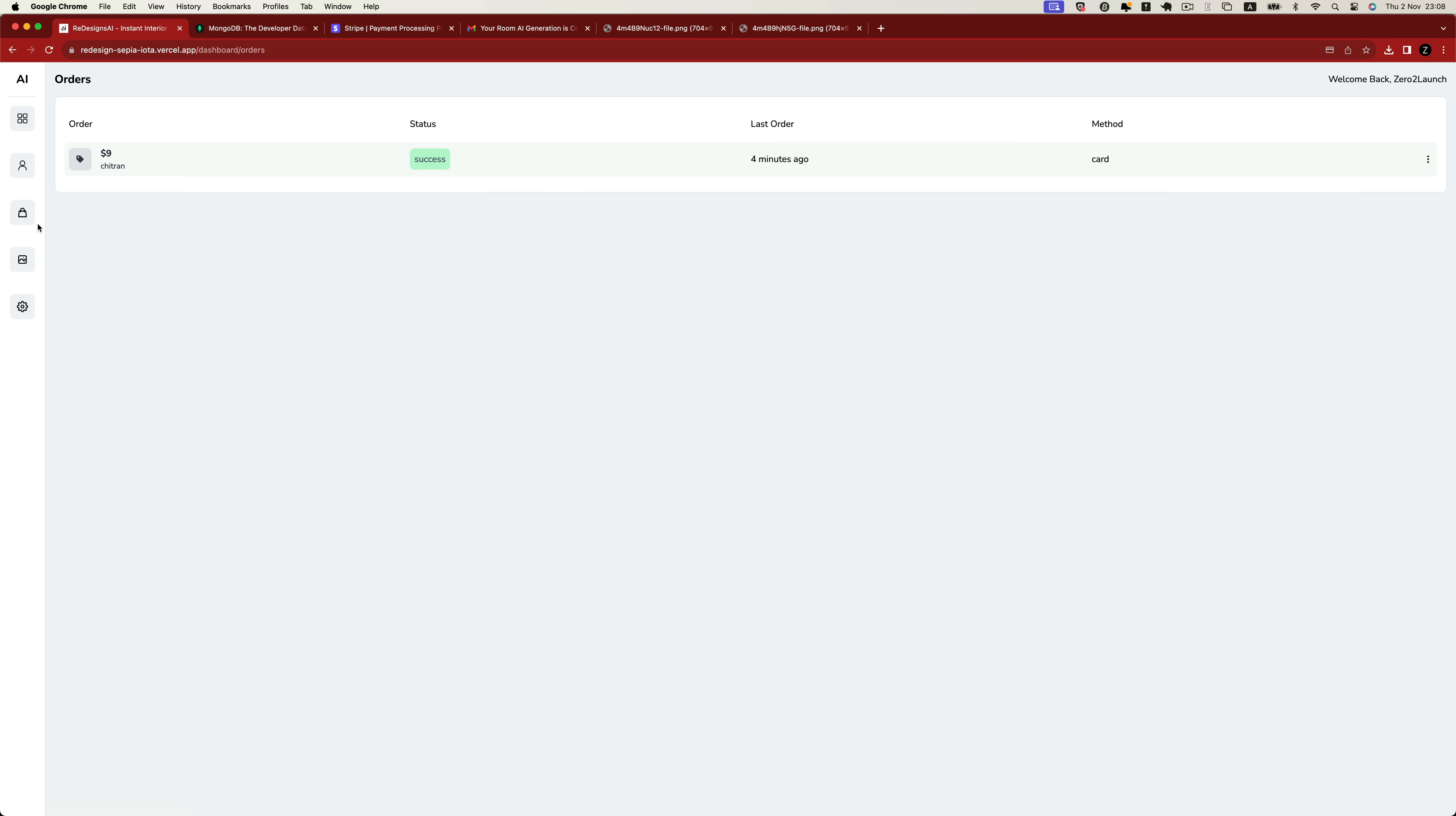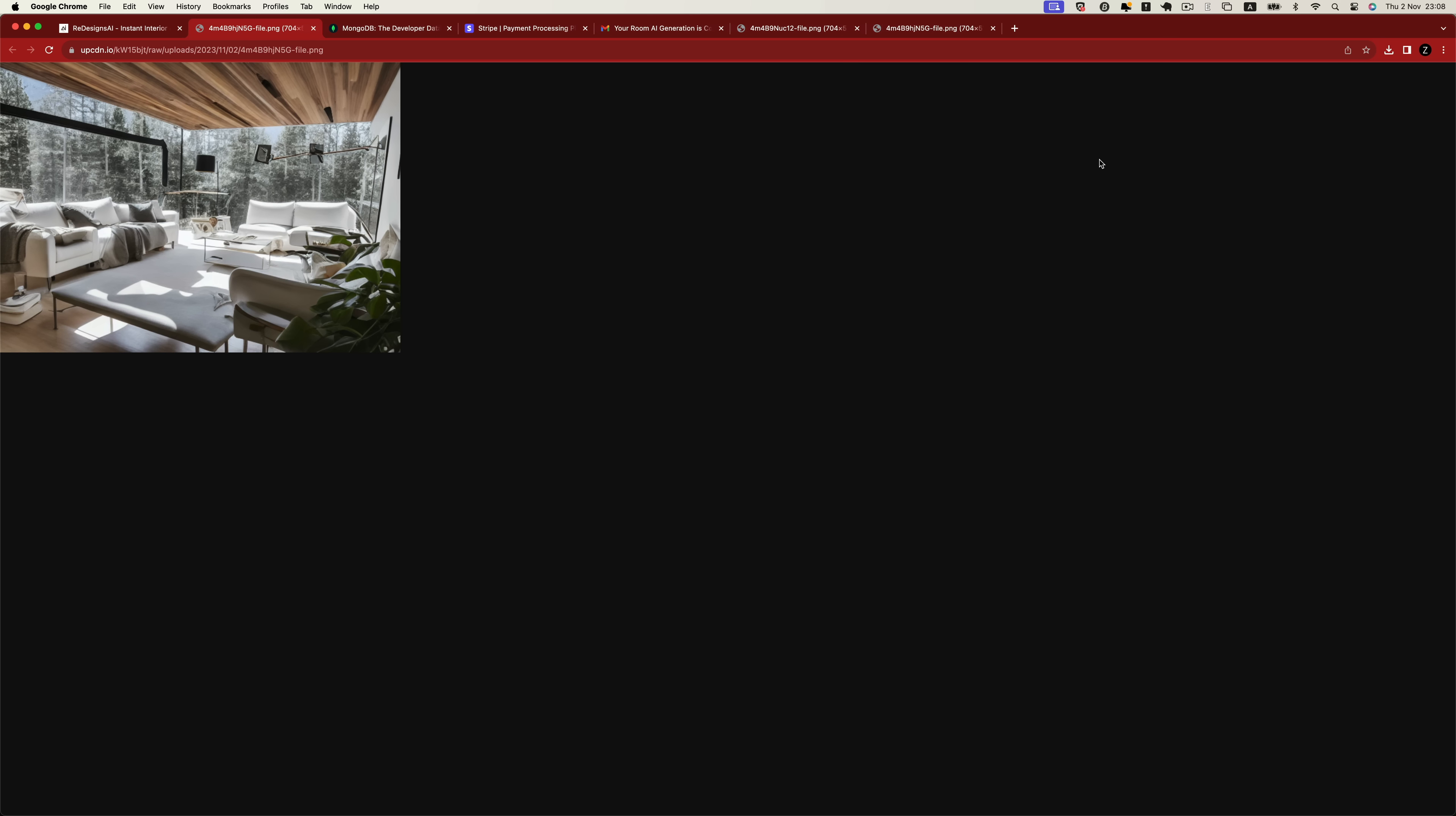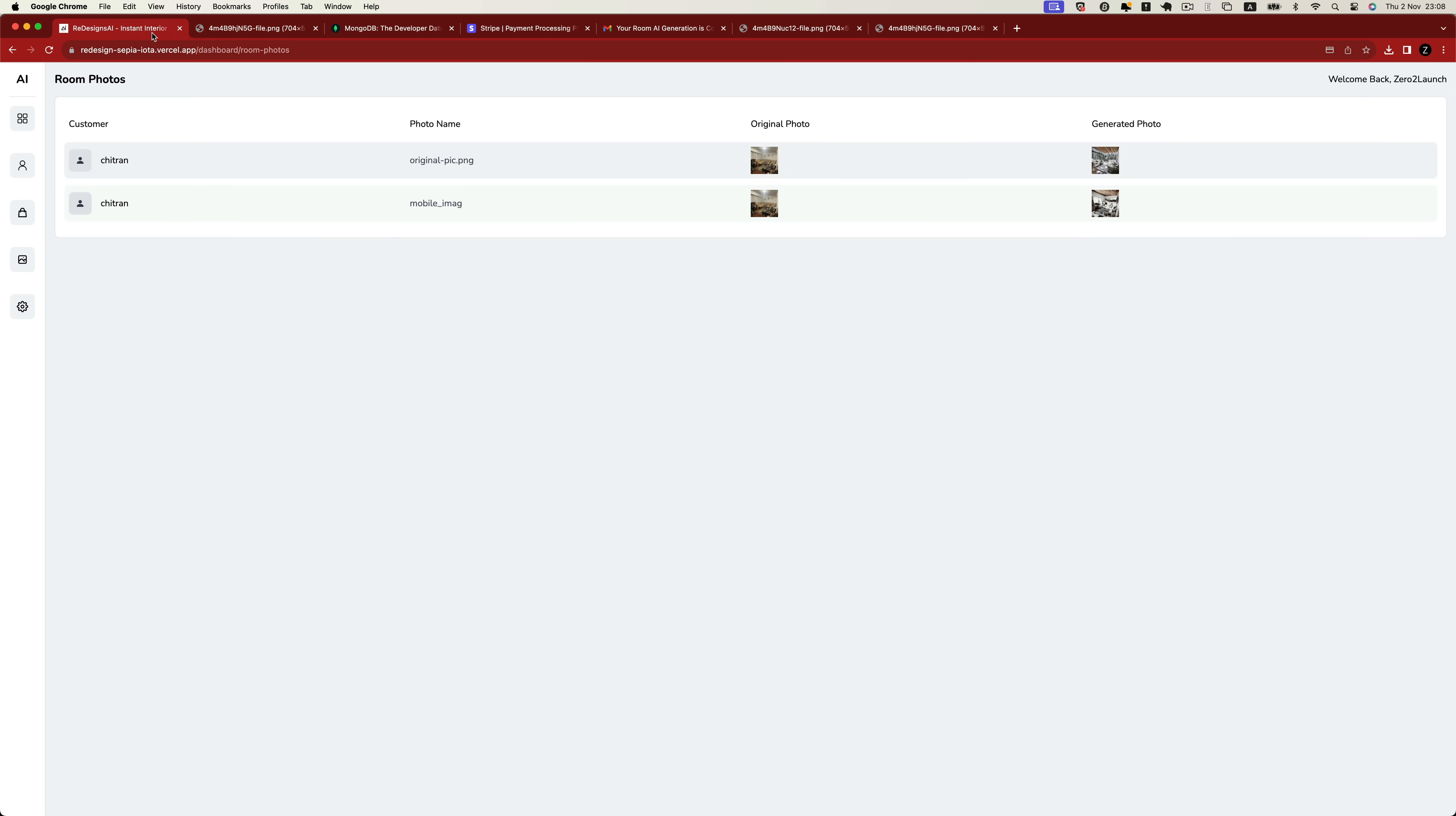Finally, the admin user can also review all the photos generated by users in the photos section. In this case, the admin user can simply click on the thumbnail photo to open and review it in a new tab.